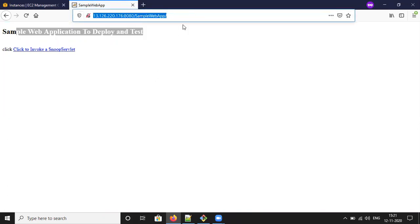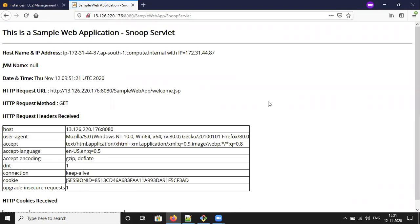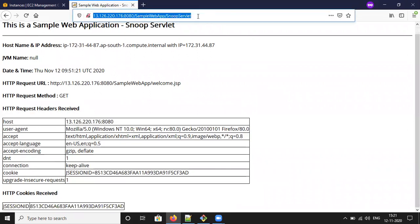This is the URL formed by Tomcat. If you click it, it will invoke a Snoop servlet — this is server-side code that retrieves data from the server. This is the code available from the backend. So if you want to deploy the WAR file from your local computer, you can use this option.